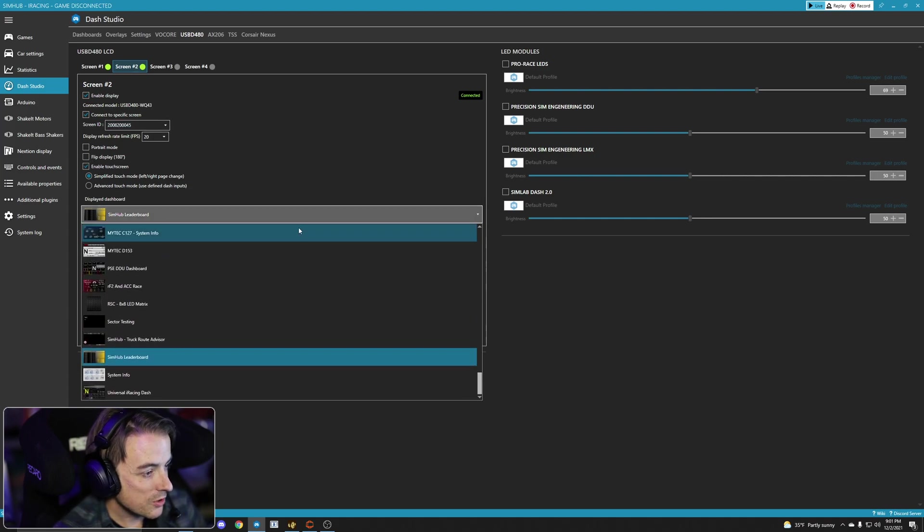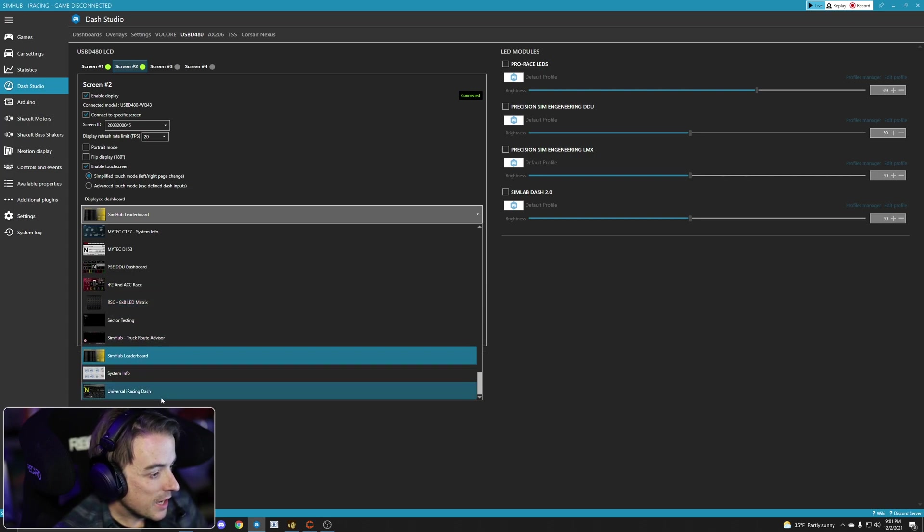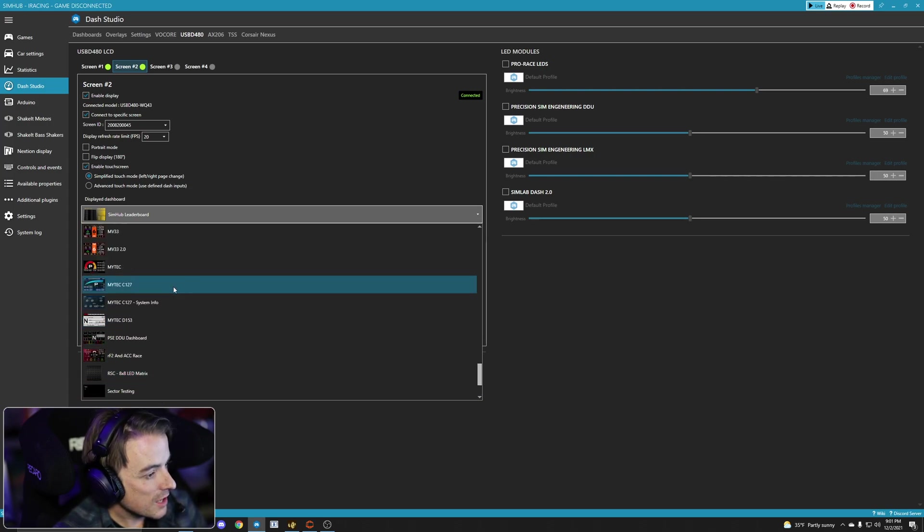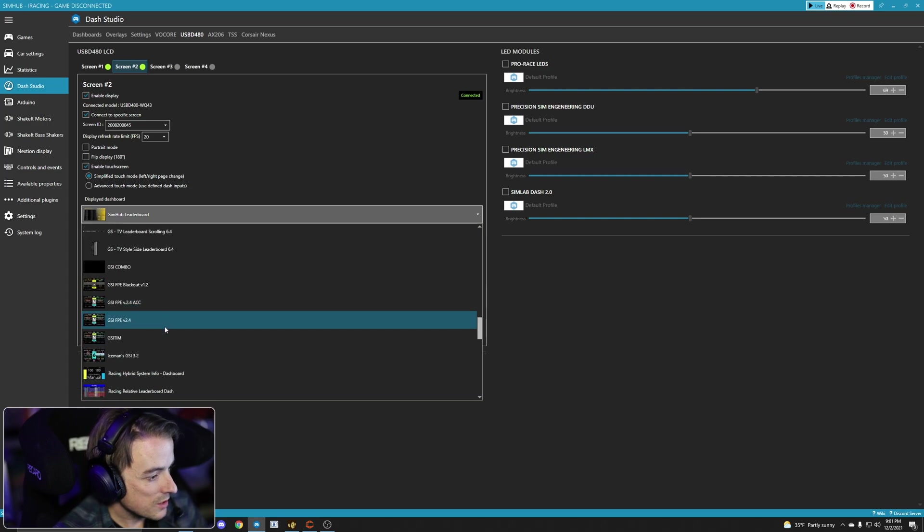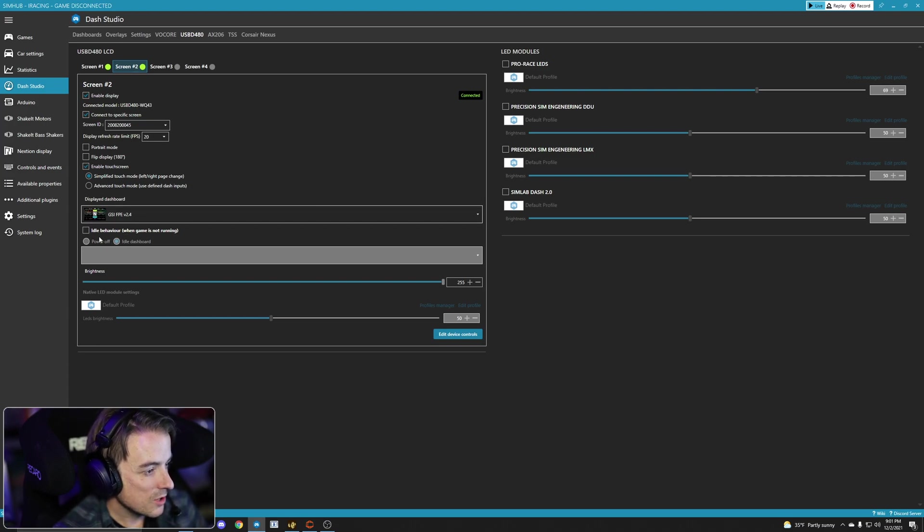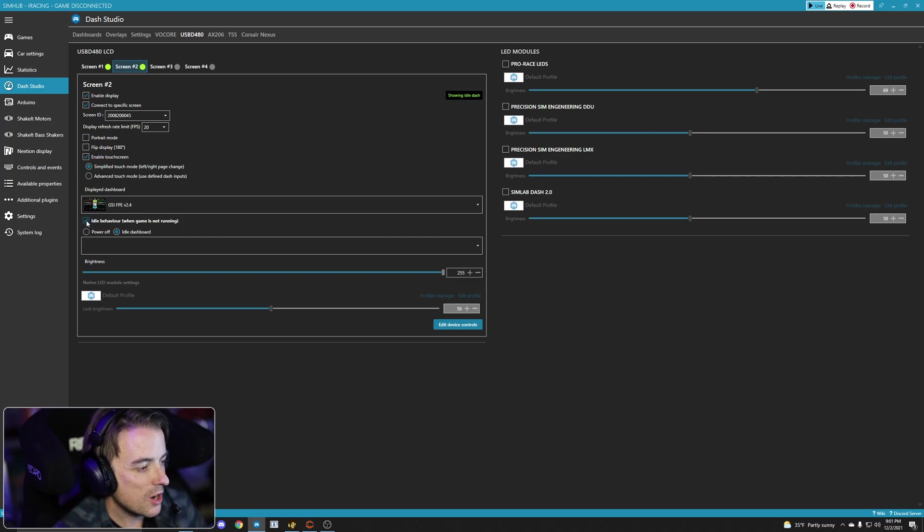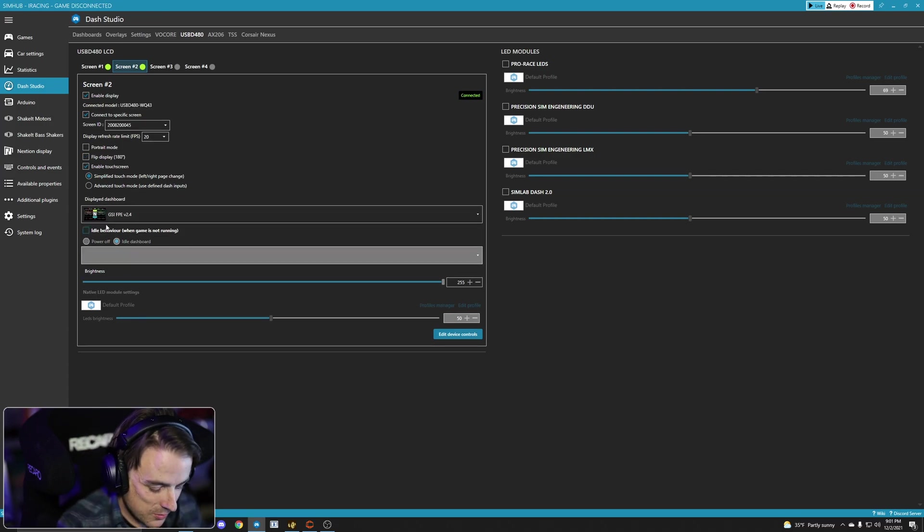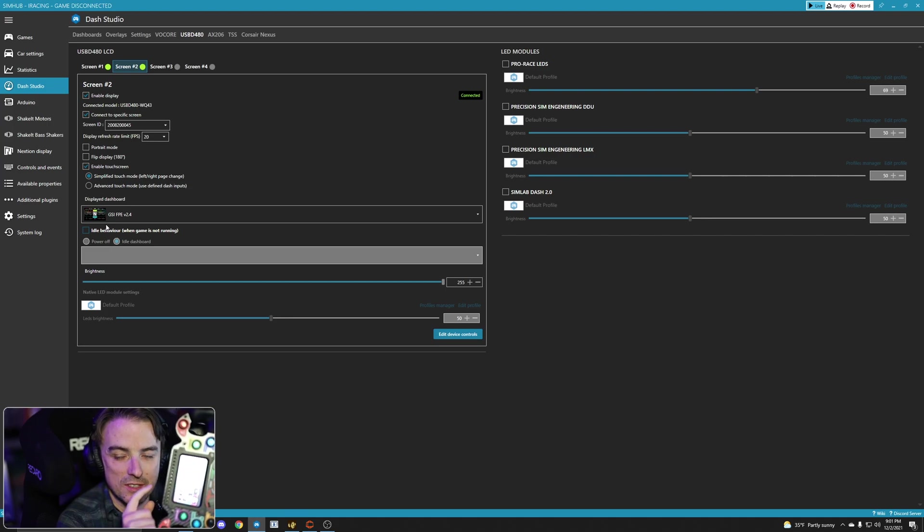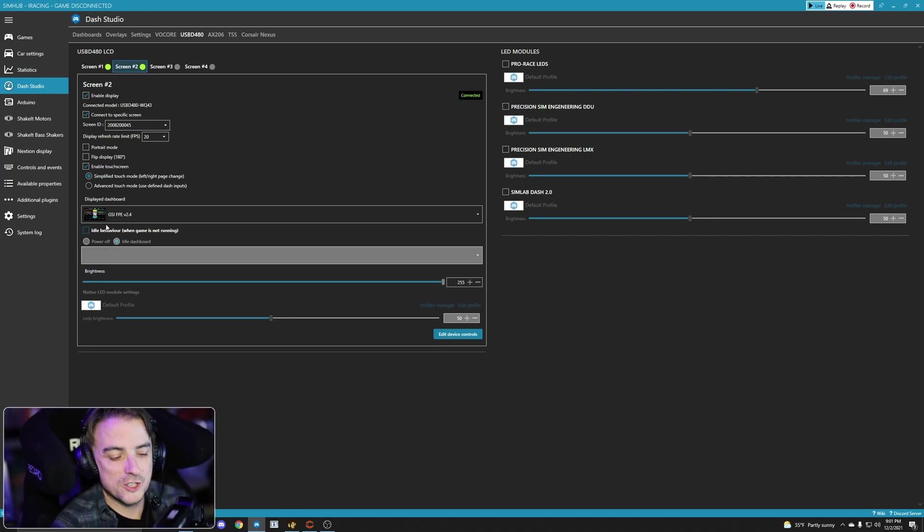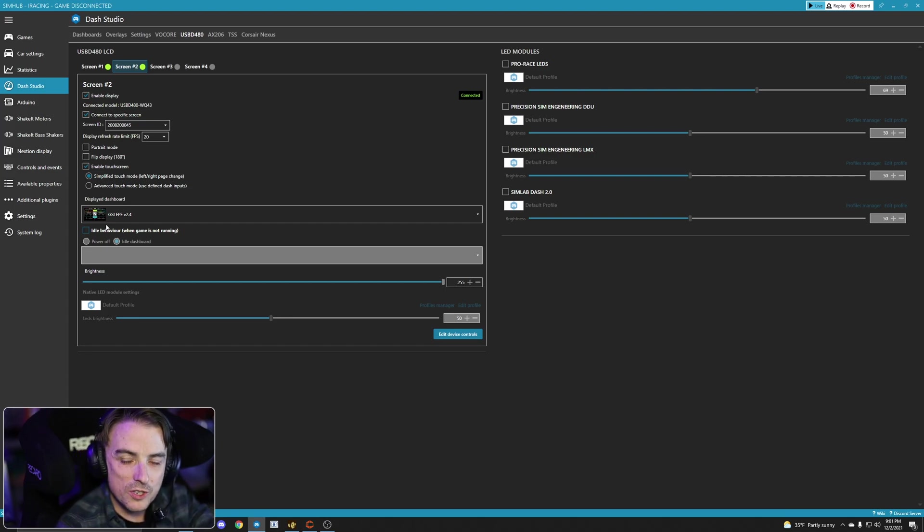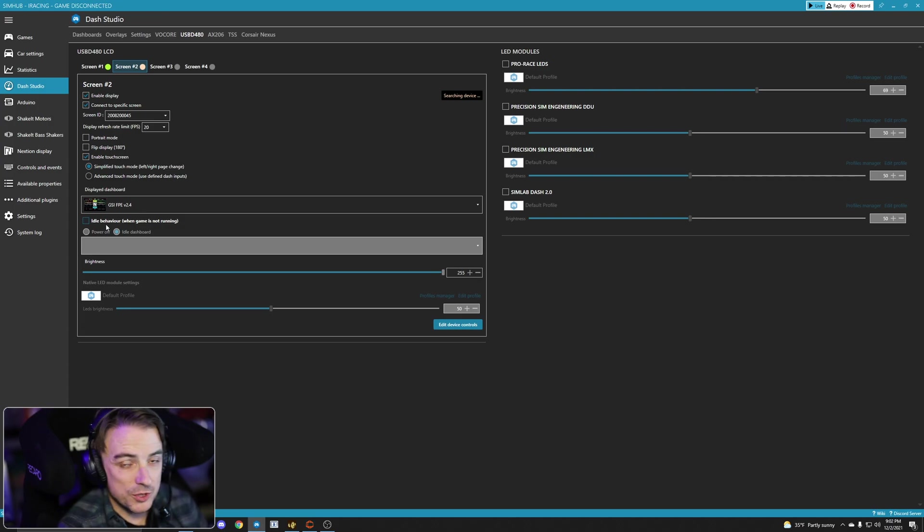But we've got the touchscreen checked. And now in this case, we're going to click display dashboard. And now for this one, let's say I want to run the GSI FPE 2.4 that I created. That's it. We're done. Idle behavior when I'm not in sim, I generally check power off, but just for the time being I want to show you that I do have, and the camera's not going to pick it up because of light reflection, but I've got the GSI dashboard running here. I've got the leaderboard running down here on my grid DDU.